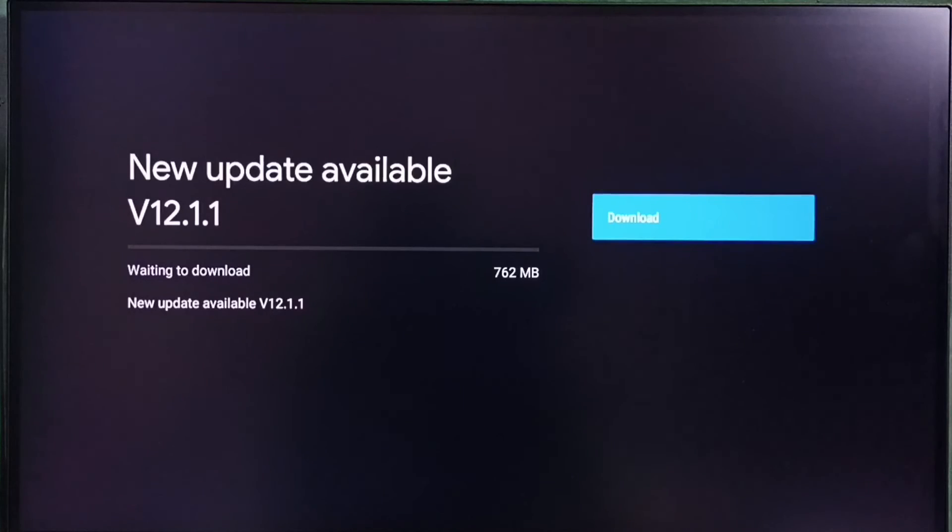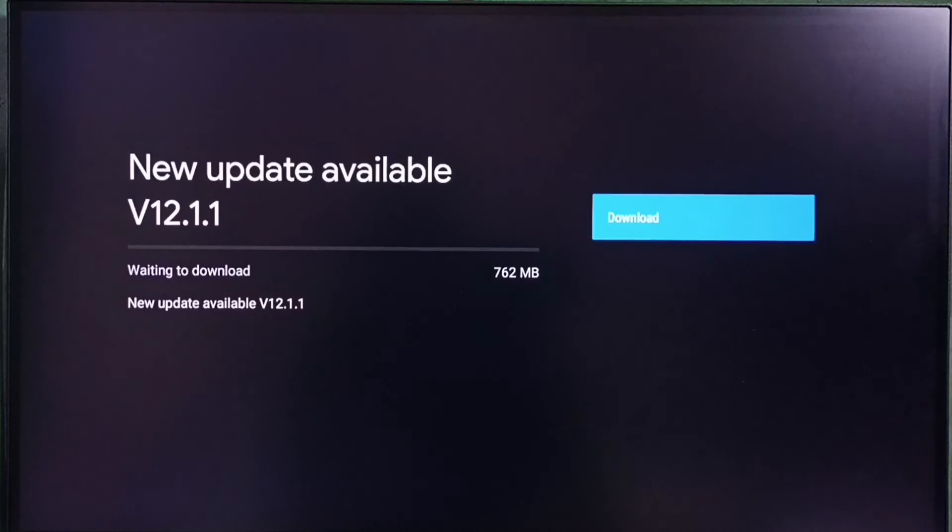On the right side, you can see a download button. Select that button to download and install this update.